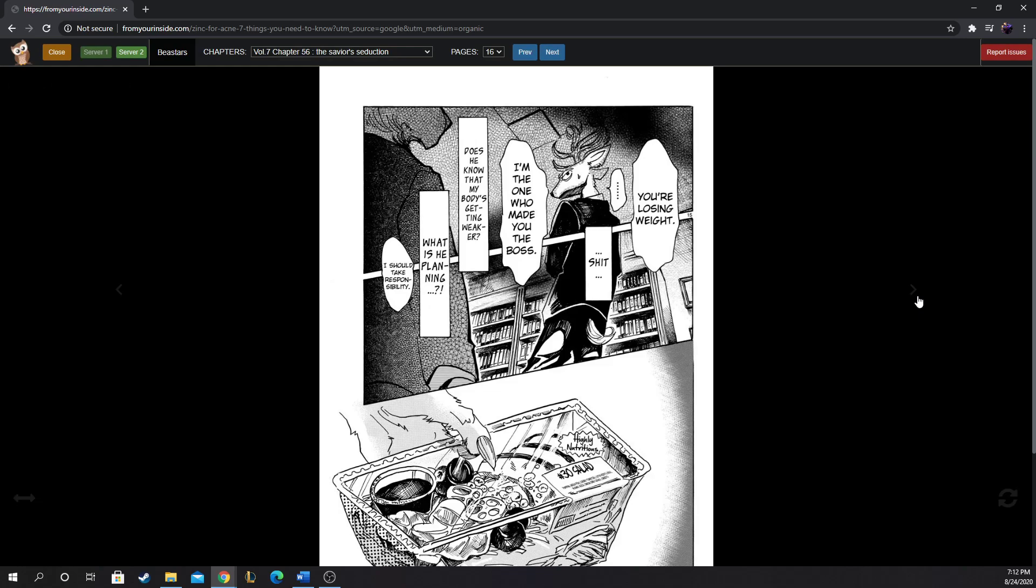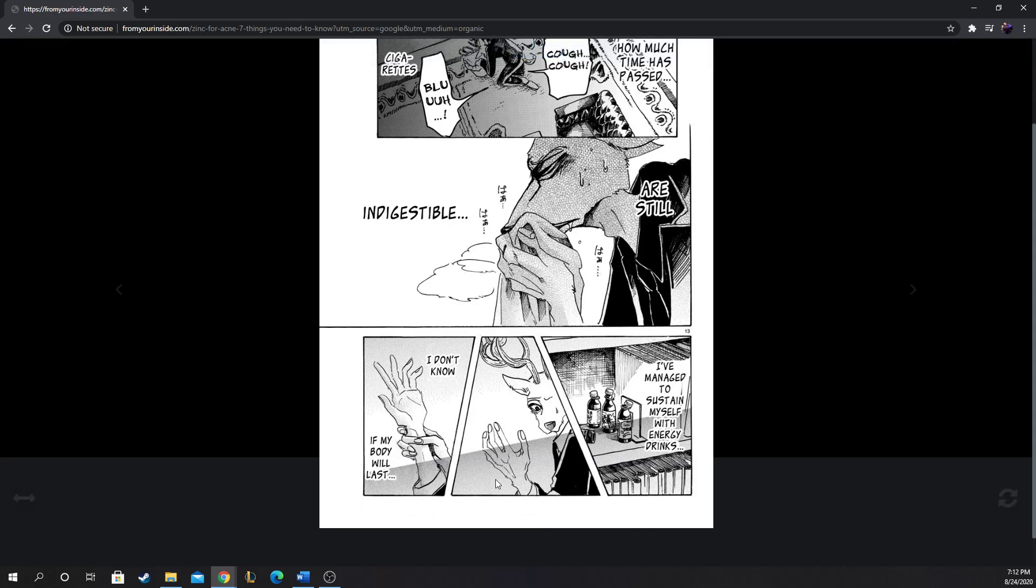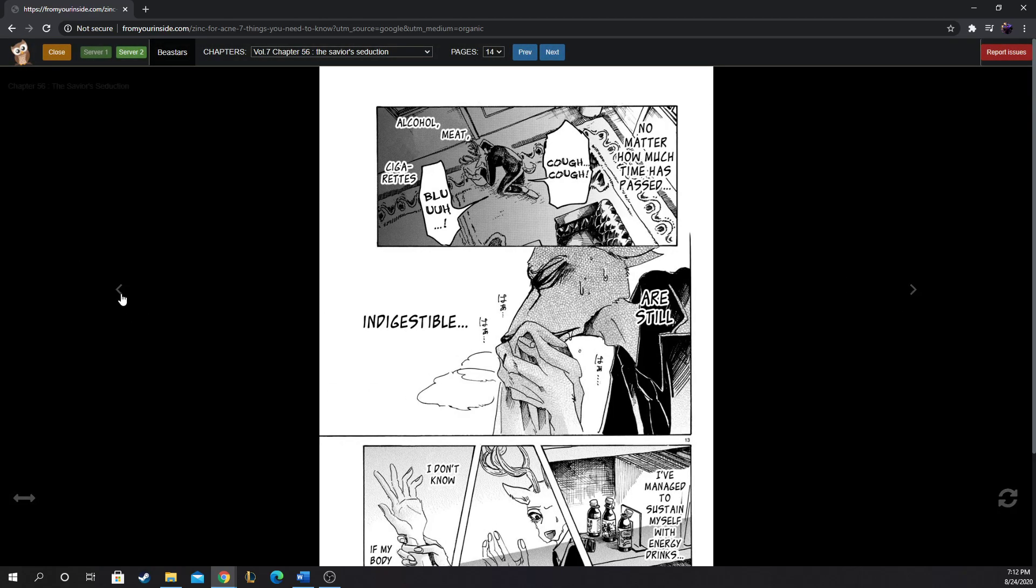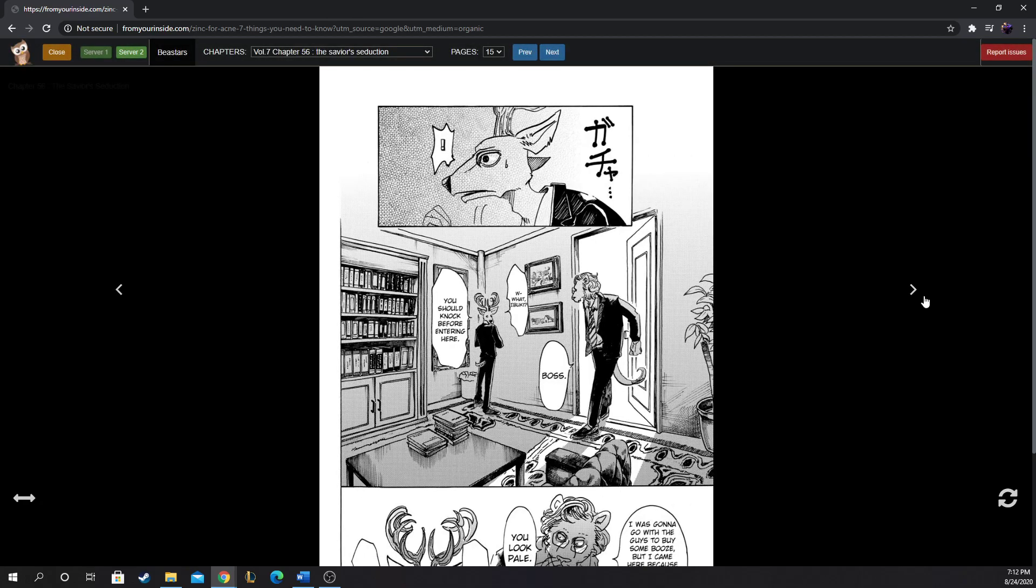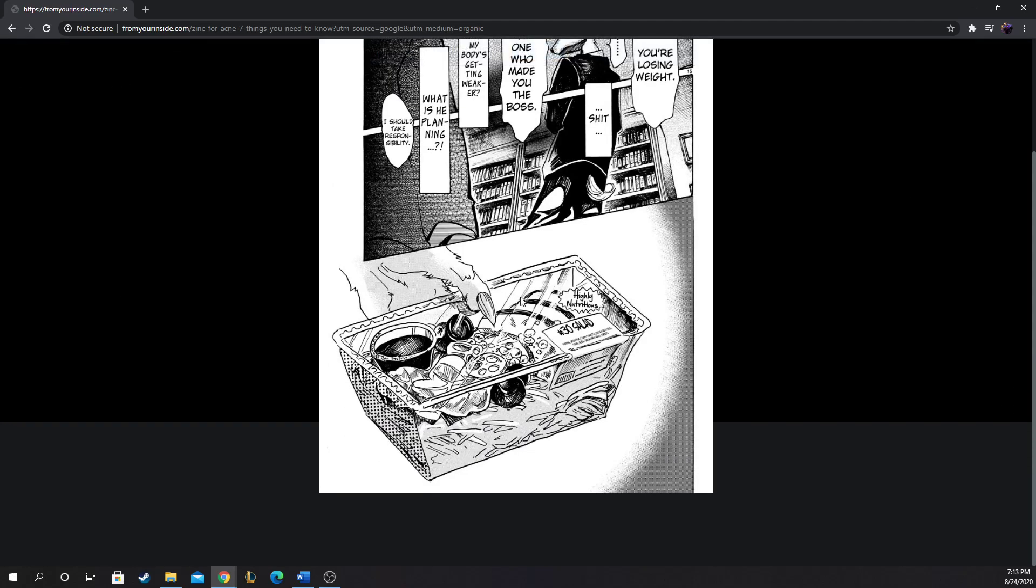You're losing weight. Shit. I'm the one who made you the boss. Does he know that my body's getting weaker? What is he planning? I should take responsibility. He got him a salad. That's awesome. I was right. Before when I called out Ibuki, he seems like he's the most responsible member of the group. He's not the oldest by any means, but I'd say if it wasn't Louis that took over the Shishigumi, I would say Ibuki would probably be the de facto leader because of his sense of loyalty.